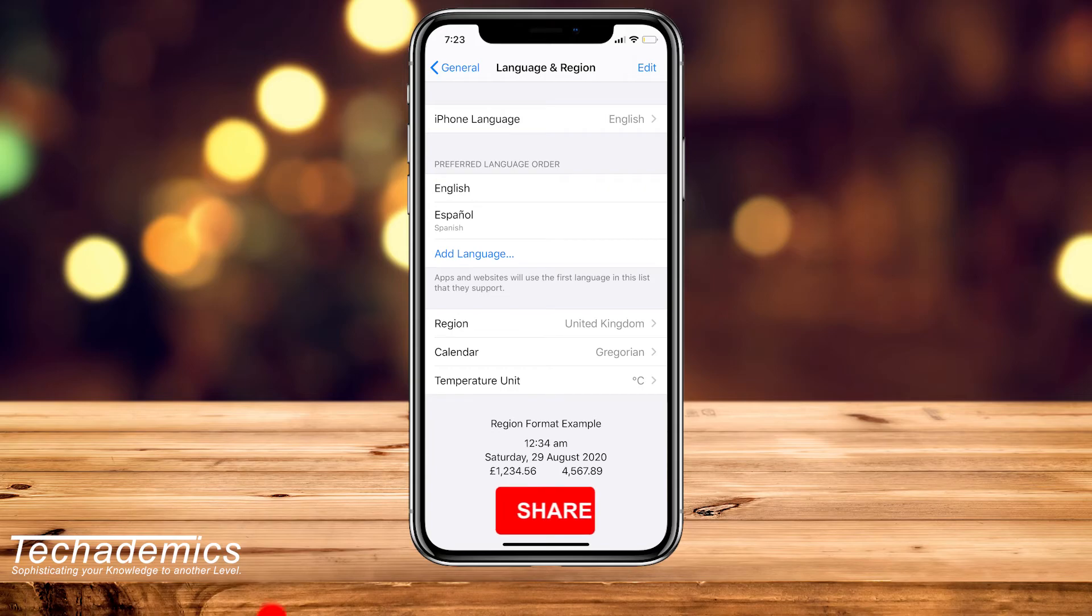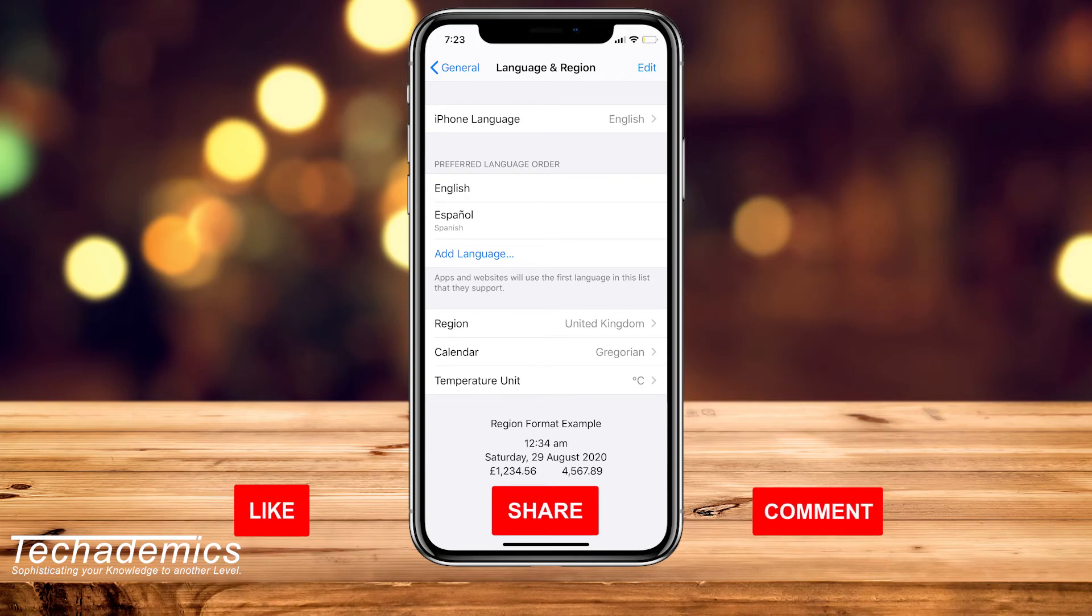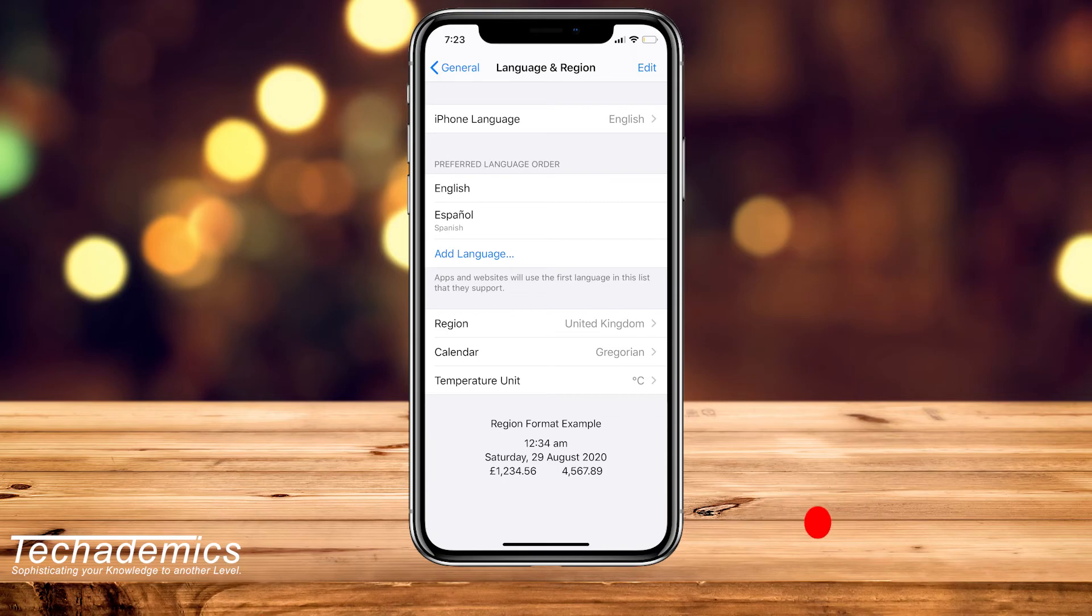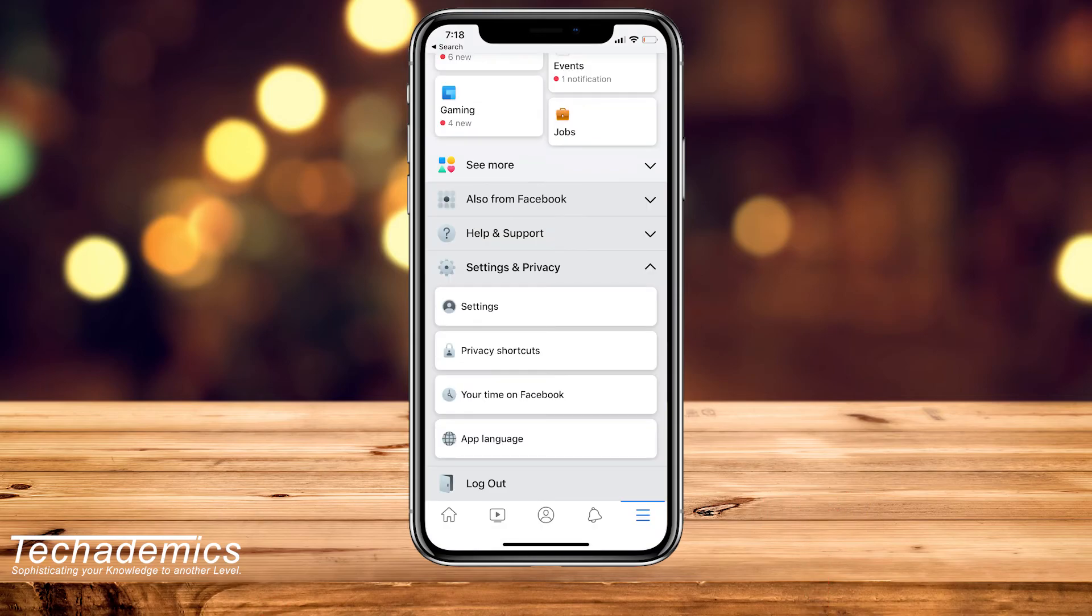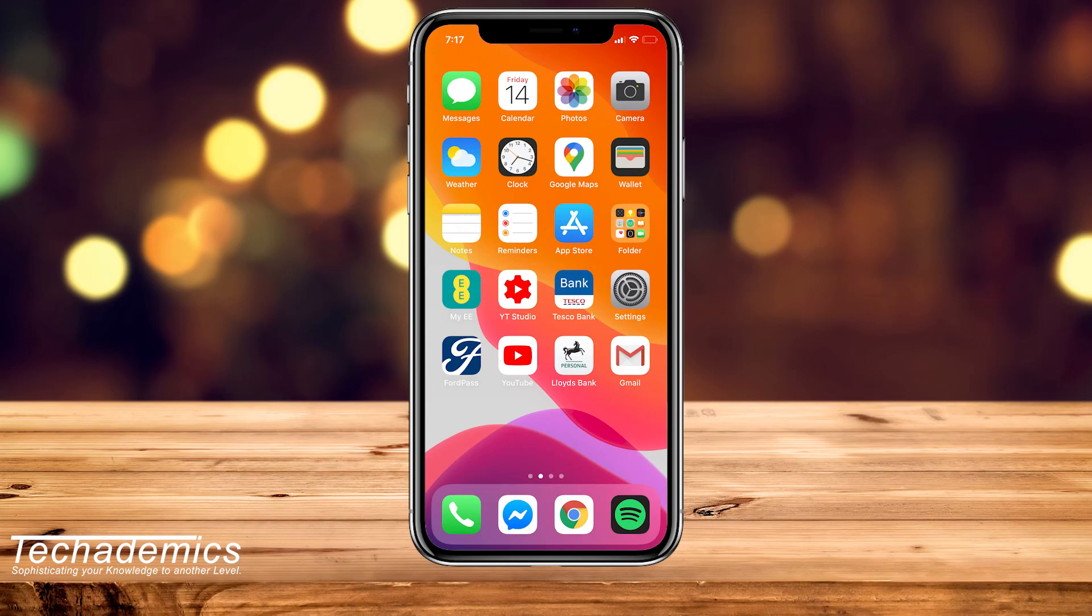Once you've done this, you should see multiple languages listed in your app settings. Now you want to go back to step one of this video, and you should be able to change your Facebook app language.